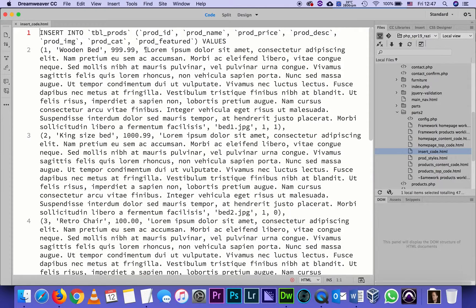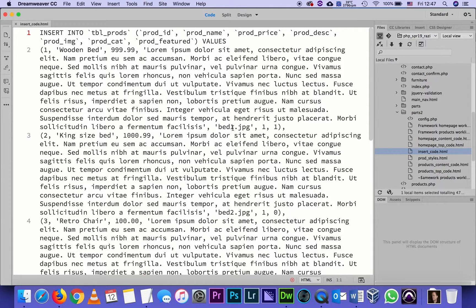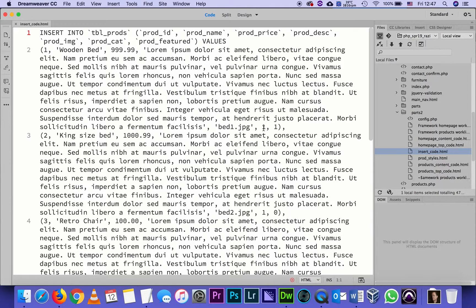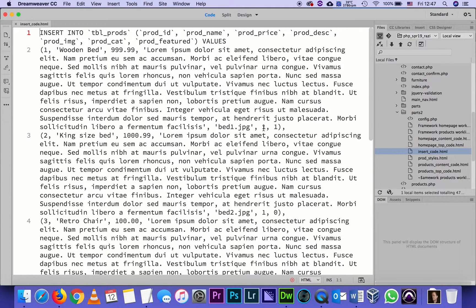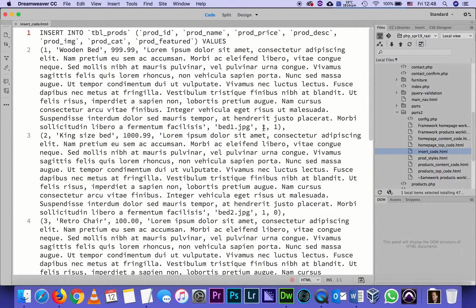If we go to the end of that description, after that is the URL for the image being used, and after that, 1 and 1. One in this case means it belongs to category 1, which is beds, and the other 1 means that it's featured. We are using 1 or 0 for featured or non-featured products.